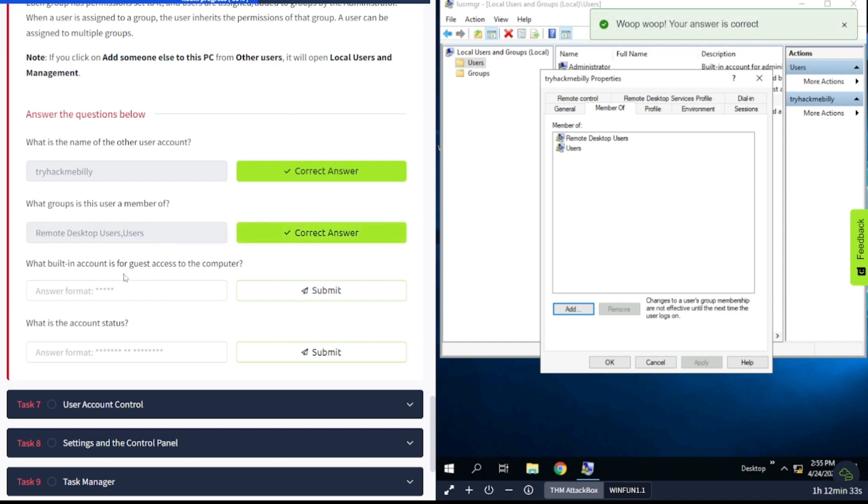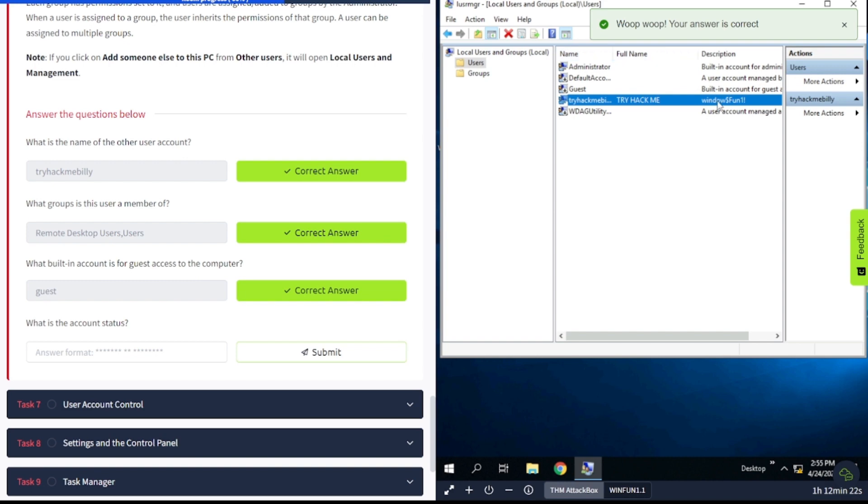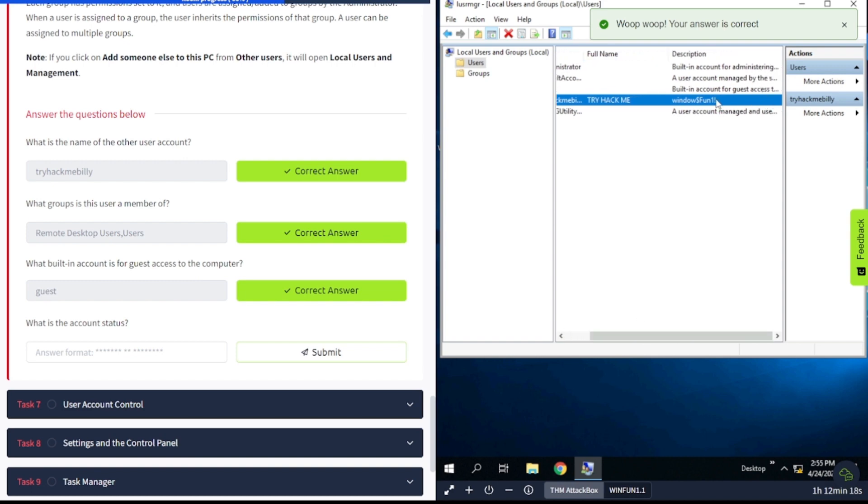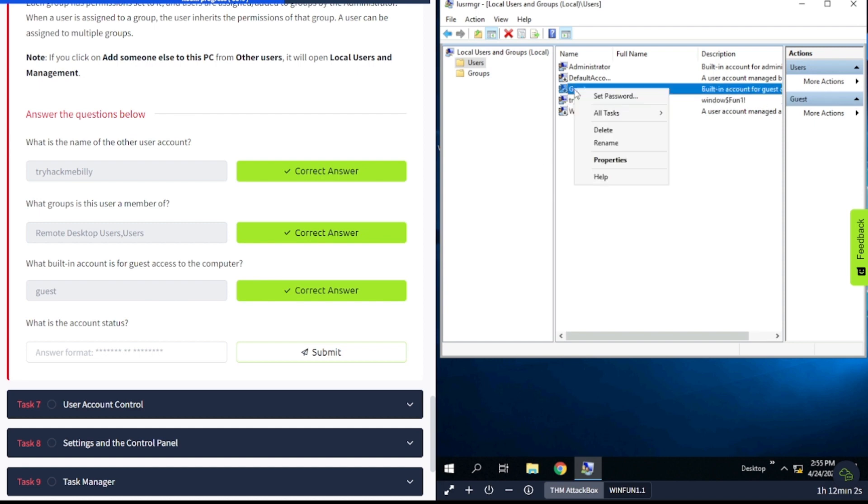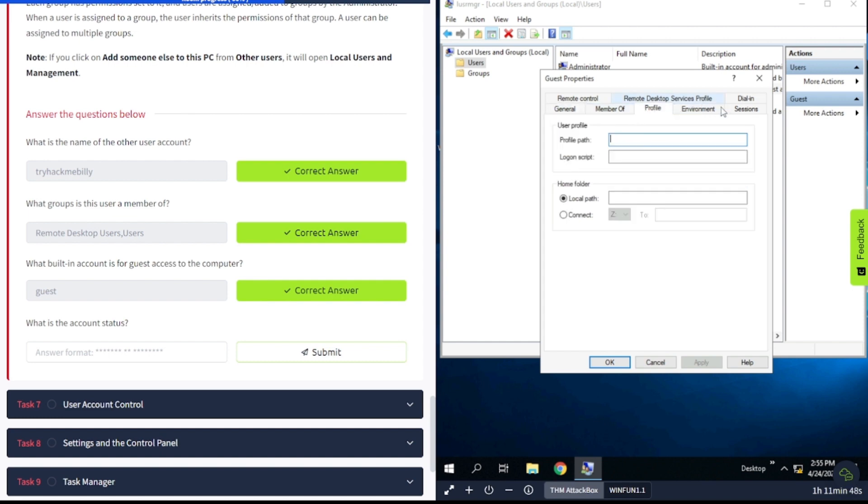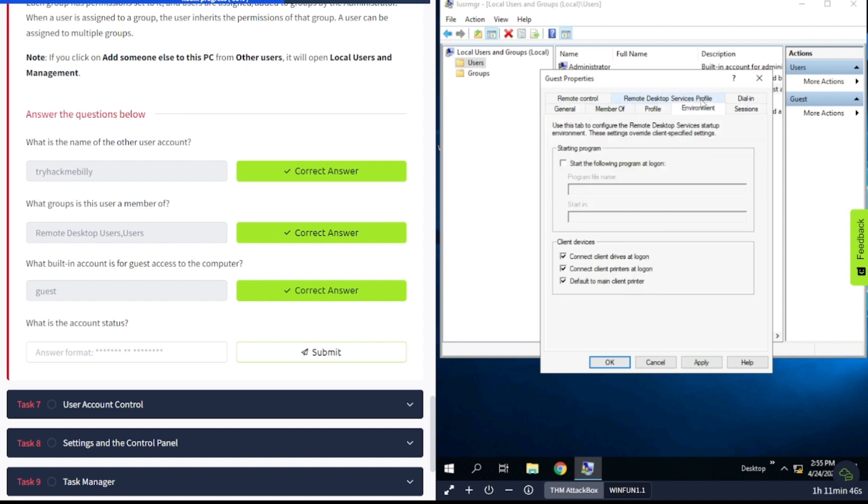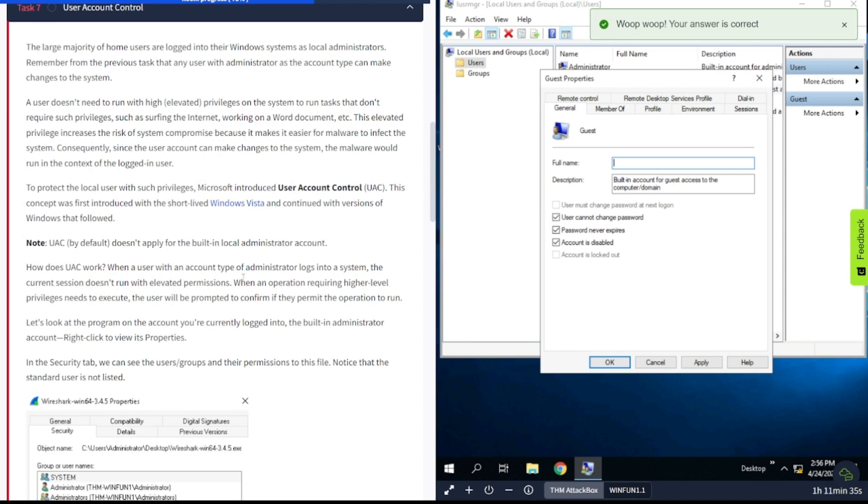What built-in account is for guest access to the computer? Well, it's going to be guest. It says right here under description built-in guest account. And you can see that there seems to be a password in the description section of TryHackMeBilly. Make sure not to do that, folks. That's bad security practices there. What is the account status? And it says it's disabled. I guess they want account is disabled, the whole thing in there.